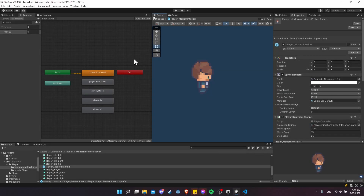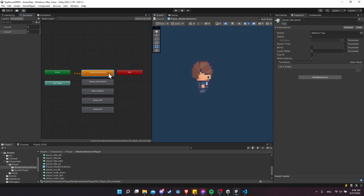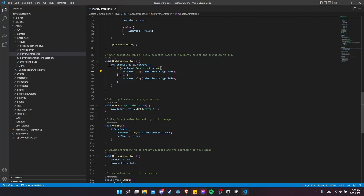Hello everybody, Chris here. In this video I want to talk about controlling a 2D character's animation inside of Unity, comparing using animator transitions — where you would have your animation or blend tree in the animator and right click to make a transition to other animation states — and contrasting that with putting all of the animation logic into one of your component scripts like your player controller.